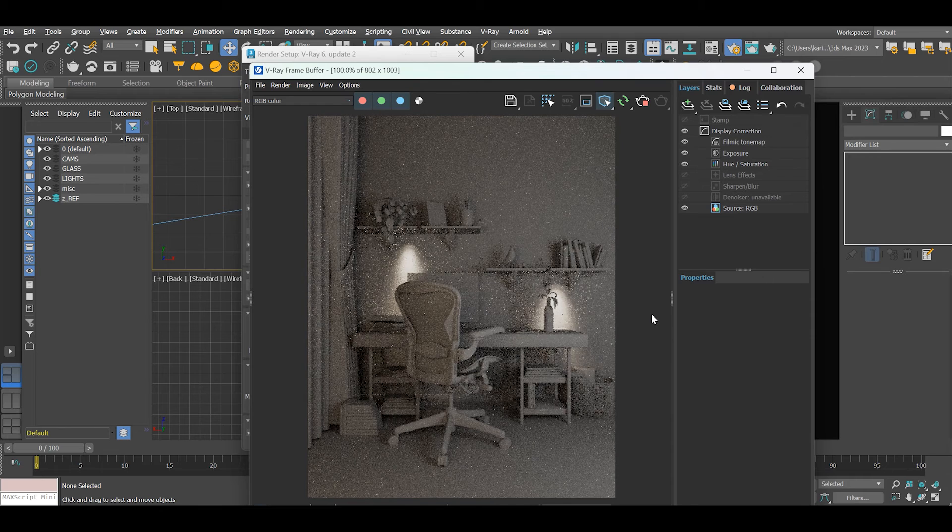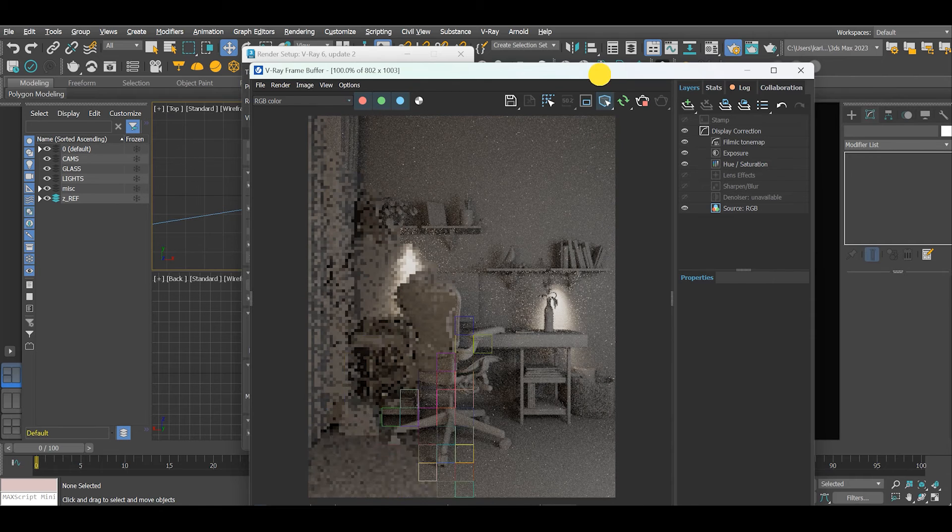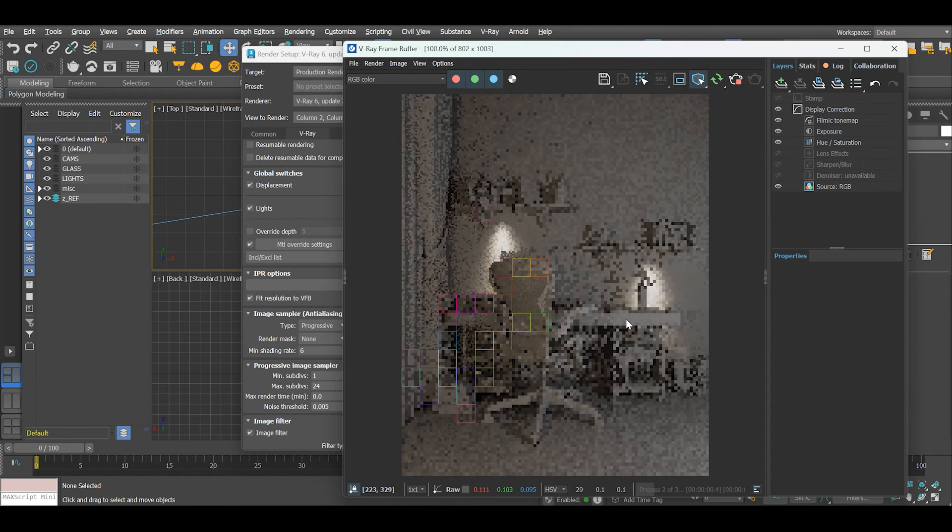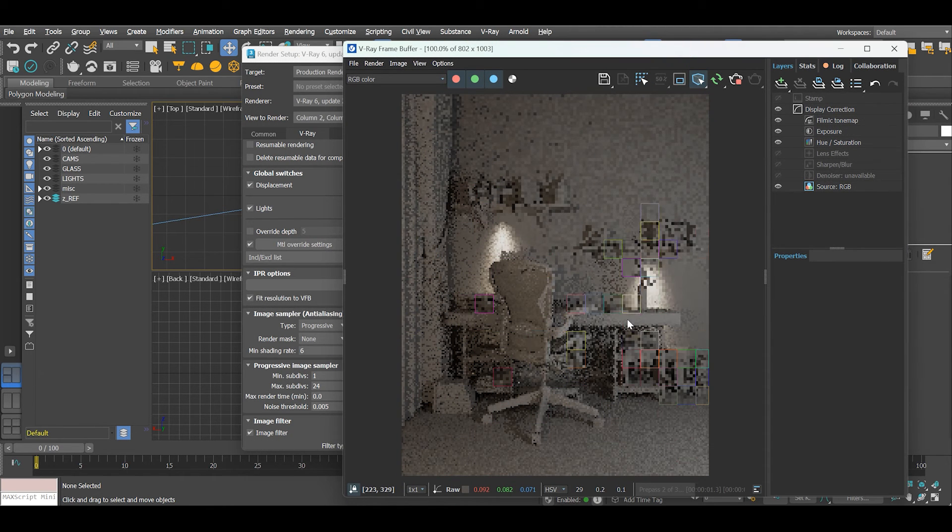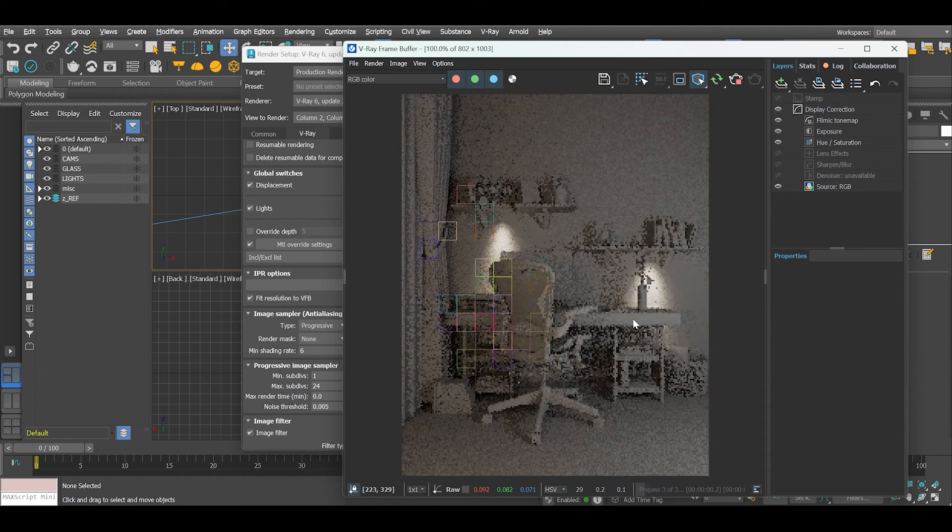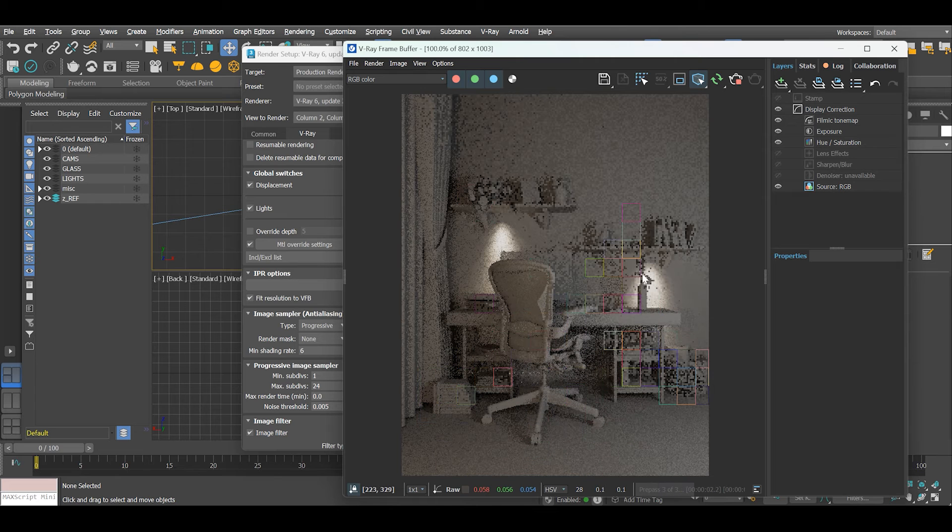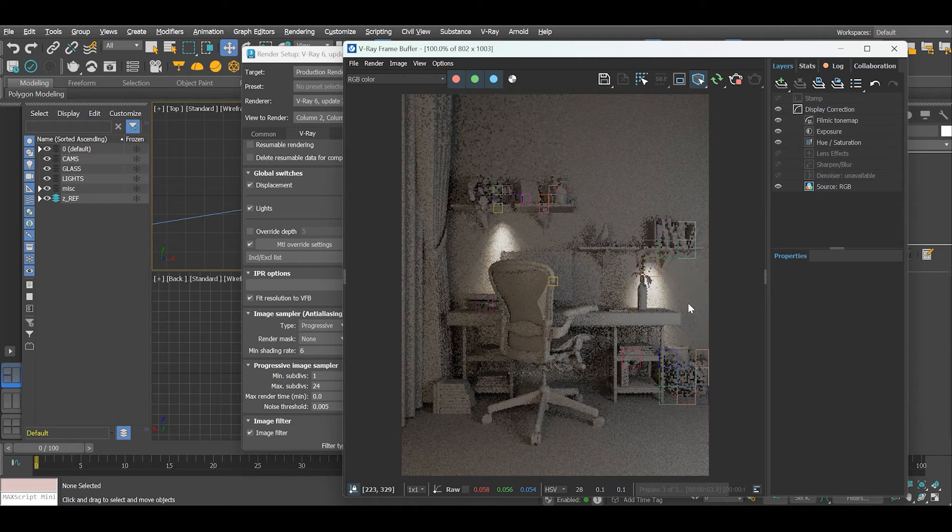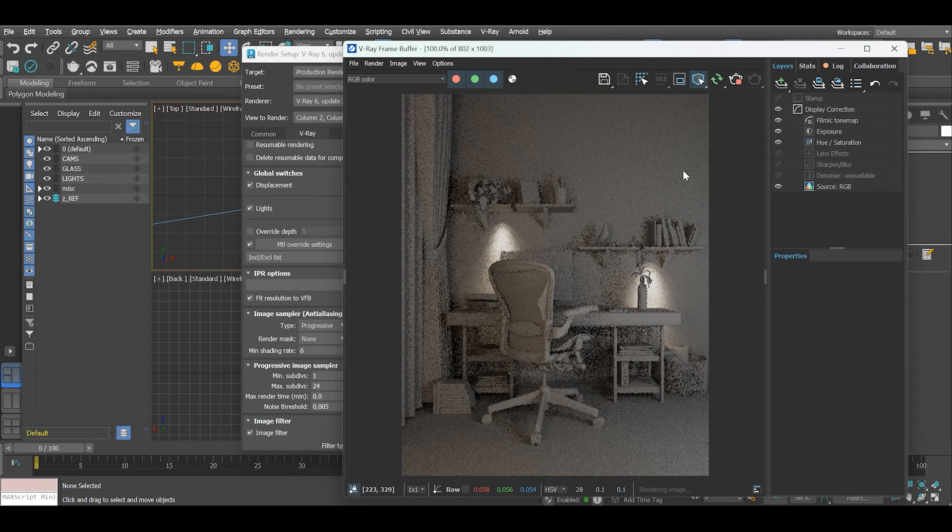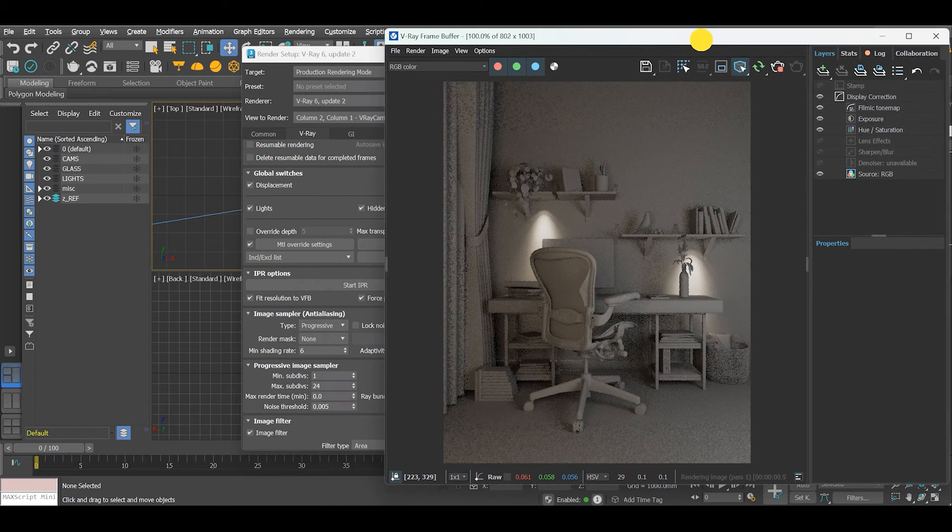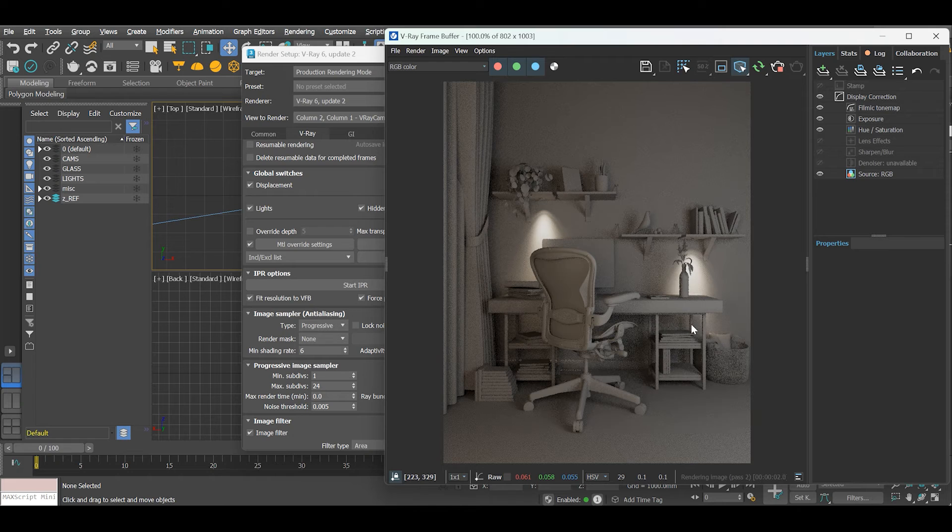Now the full scene has the default V-Ray material applied.